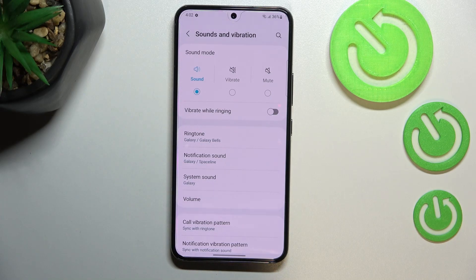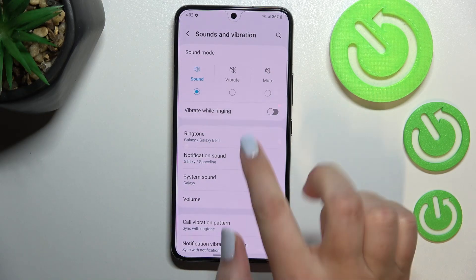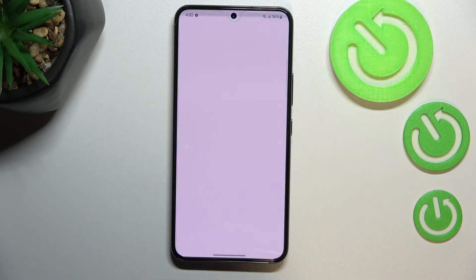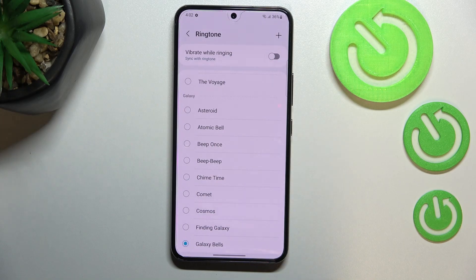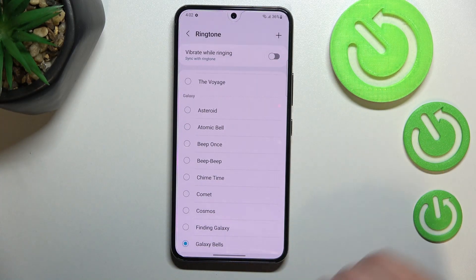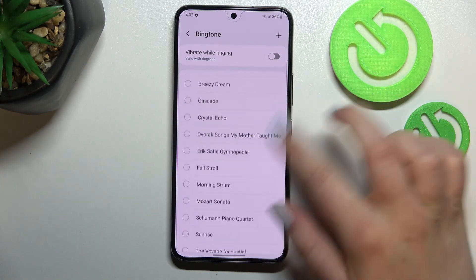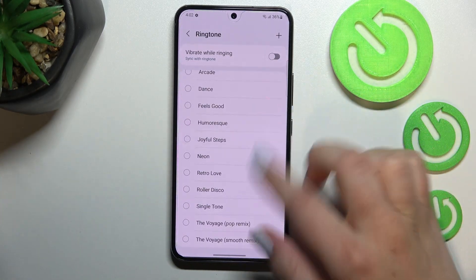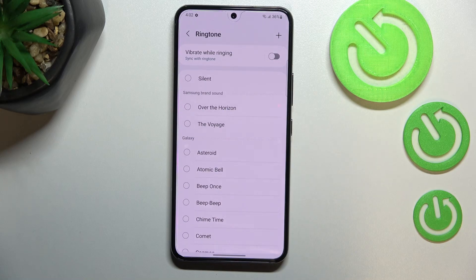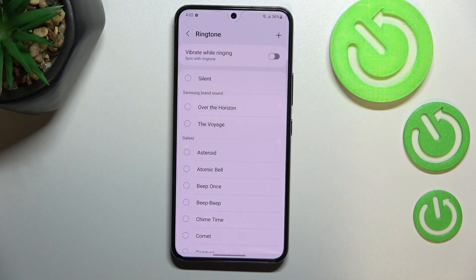Let me show you how to change it using the ringtone option, so let me tap on it. After tapping, we've been immediately transferred to the full list of all the installed ringtones from which we can choose.